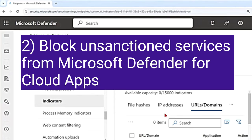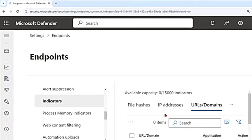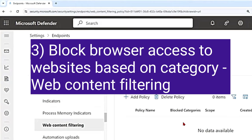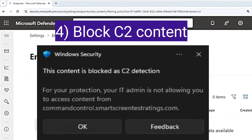You can use network protection to block your own threat intelligence IP and URL addresses from the Indicators tab. You can also block unsanctioned services or apps from Microsoft Defender for Cloud Apps using network protection, and extend this to web content filtering that blocks browser access to websites based on category.